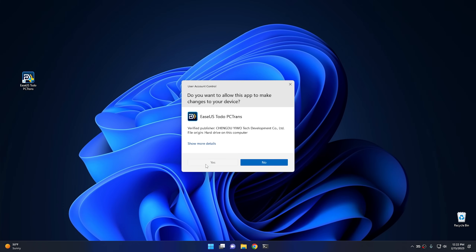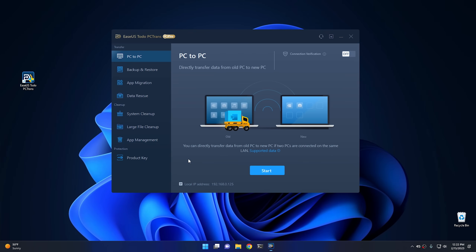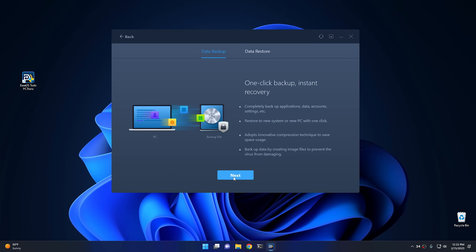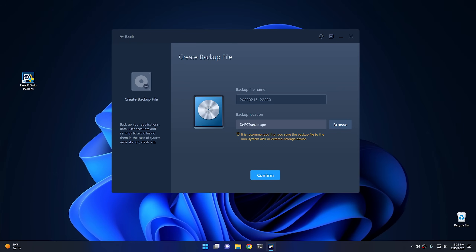Fire up the program and hit yes to the user account control. You'll be faced with the main screen — we want Backup and Restore, not PC to PC. Click Backup and Restore and hit Start, then Next. Name your backup — I'm naming mine 'downgrade' — and hit Confirm. The backup location automatically picks any external drive you have. If it picks the wrong drive letter, click Browse and choose the correct drive, then hit Confirm.